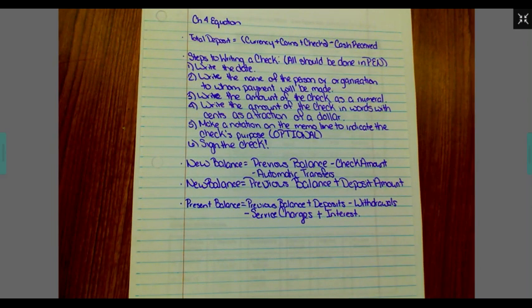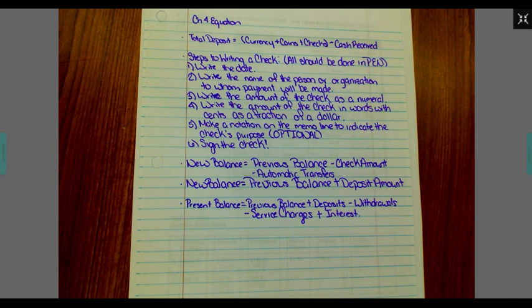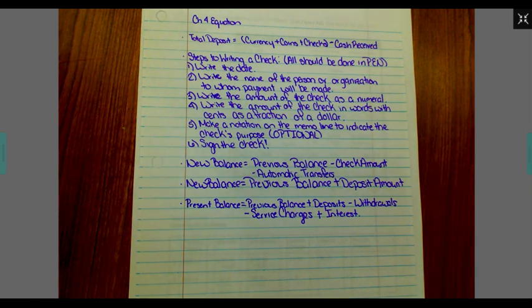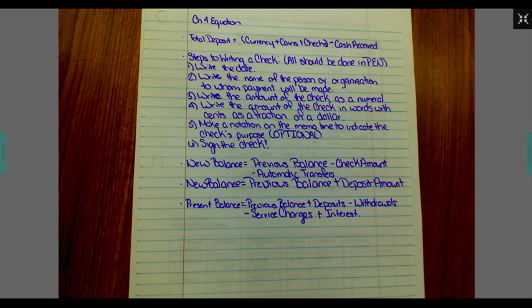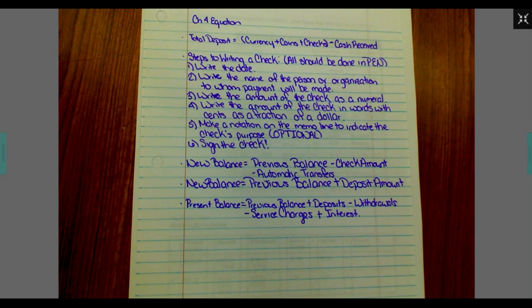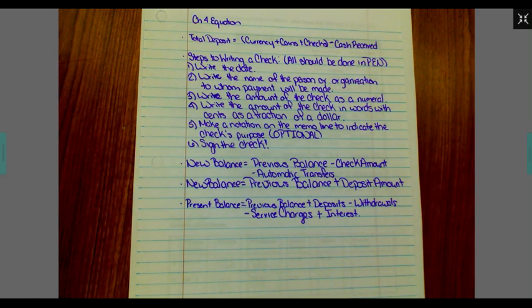In this previous slide, you should have seen two vocab words. The first one was bank statement. A bank statement comes from your bank and lists all activity in your account. Service charge: charges by a bank for services rendered to your account.